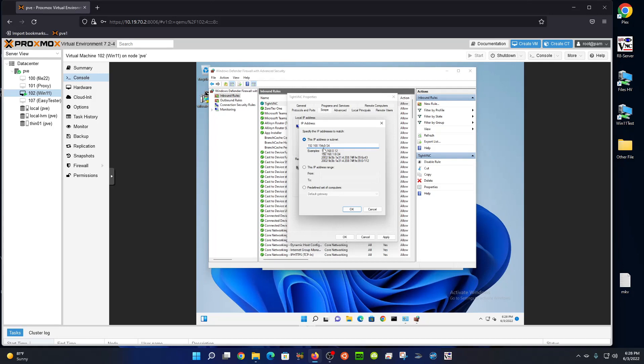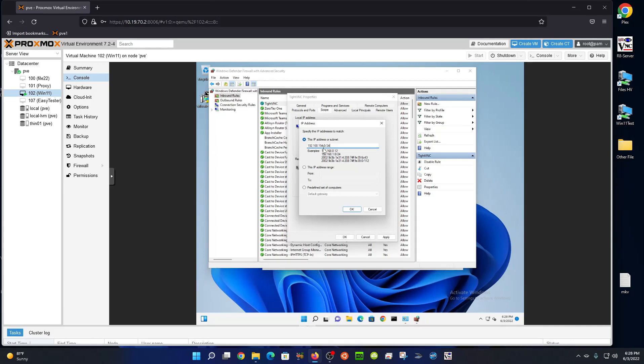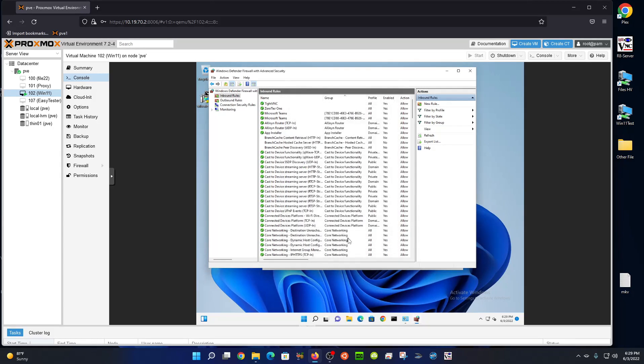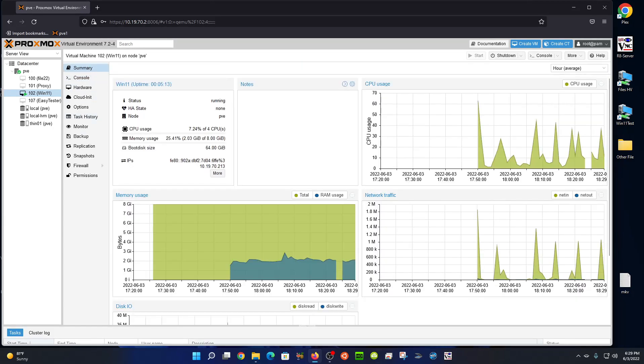I know this looks like a private internet address, and it is, but that just so happens to be the subnet. 192.168 is for private internal addresses. That's what this test ZeroTier network uses. So I'm going to click OK, Apply, and OK. Now if I try to launch TightVNC...